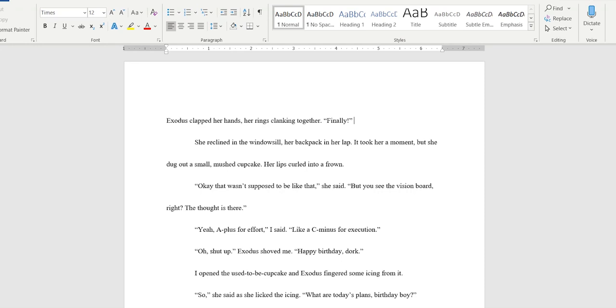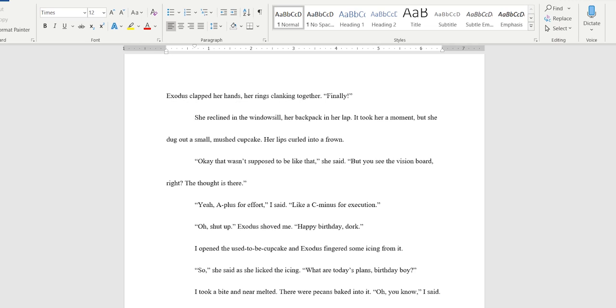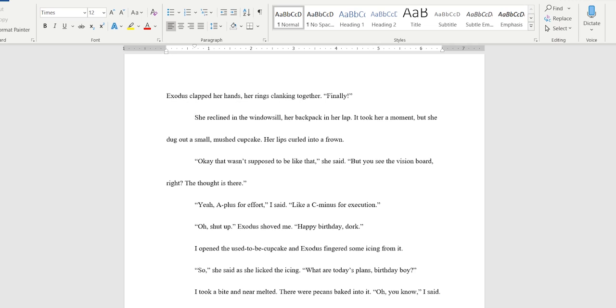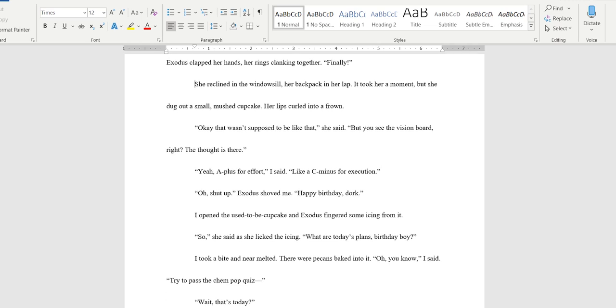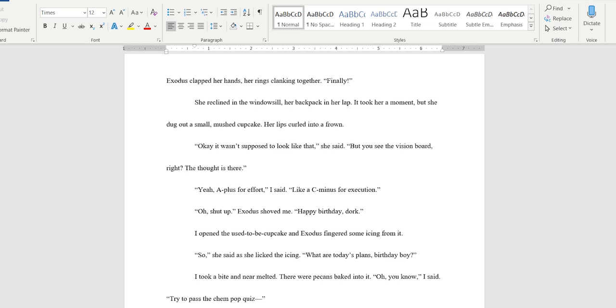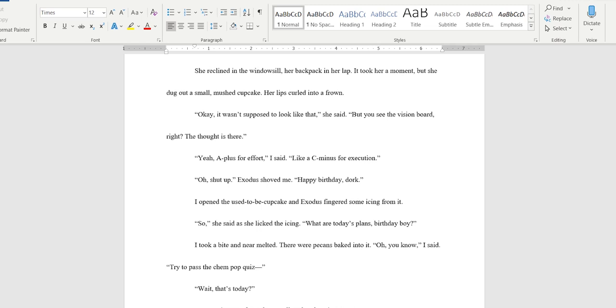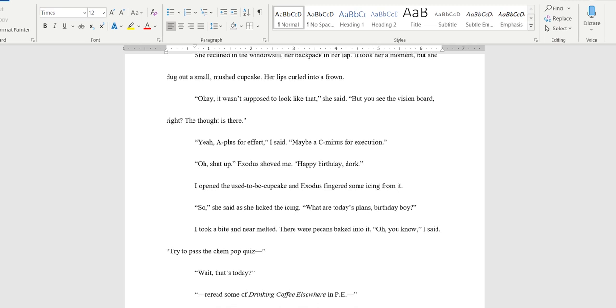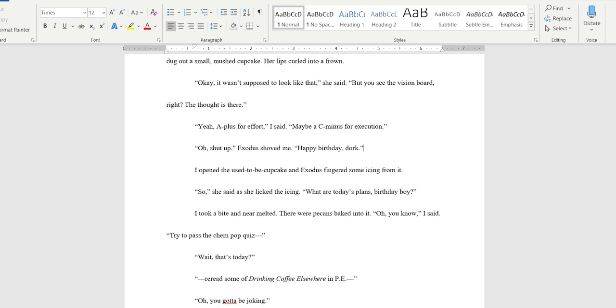Exus clapped her hands, her rings clinking together. She reclined in the window sill, her backpack in her lap. Took her a moment but she dug out a small mush cupcake, her lips curled into a frown. 'Okay that wasn't supposed to be like that' she said, 'but you see the vision board right? The thought is there.' I think I'm gonna make it a little more specific like 'okay wasn't supposed to look like that.' 'Yeah A plus for effort I said maybe a C minus for execution.' I'm gonna change 'like' to 'maybe' just because 'like' can be taken in different ways.